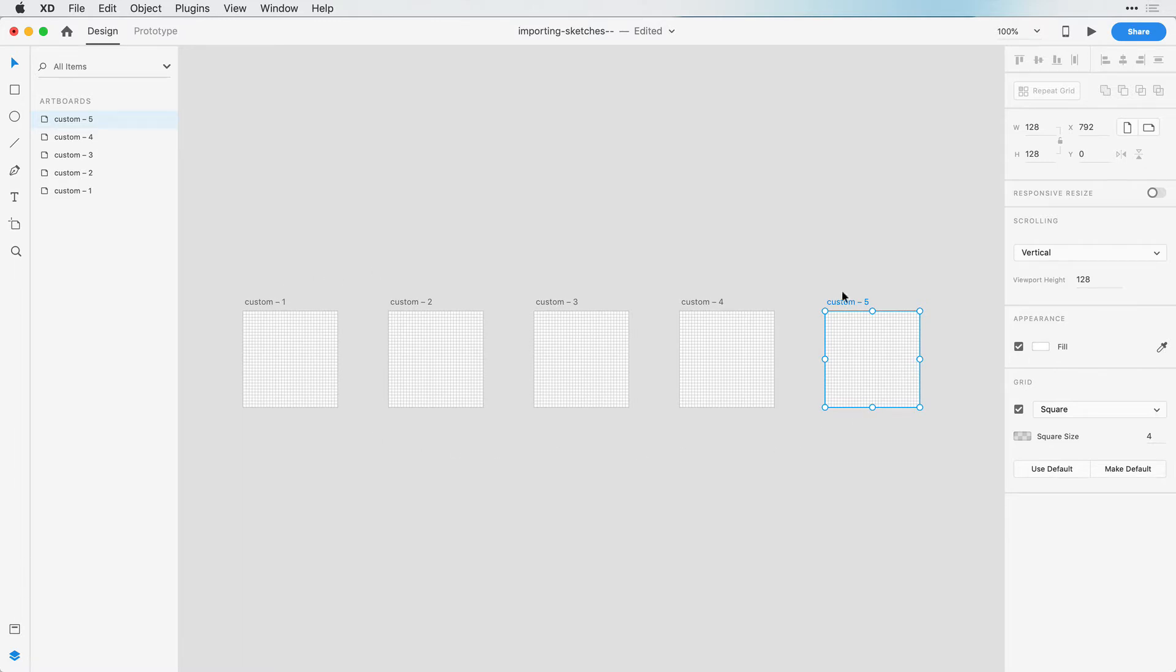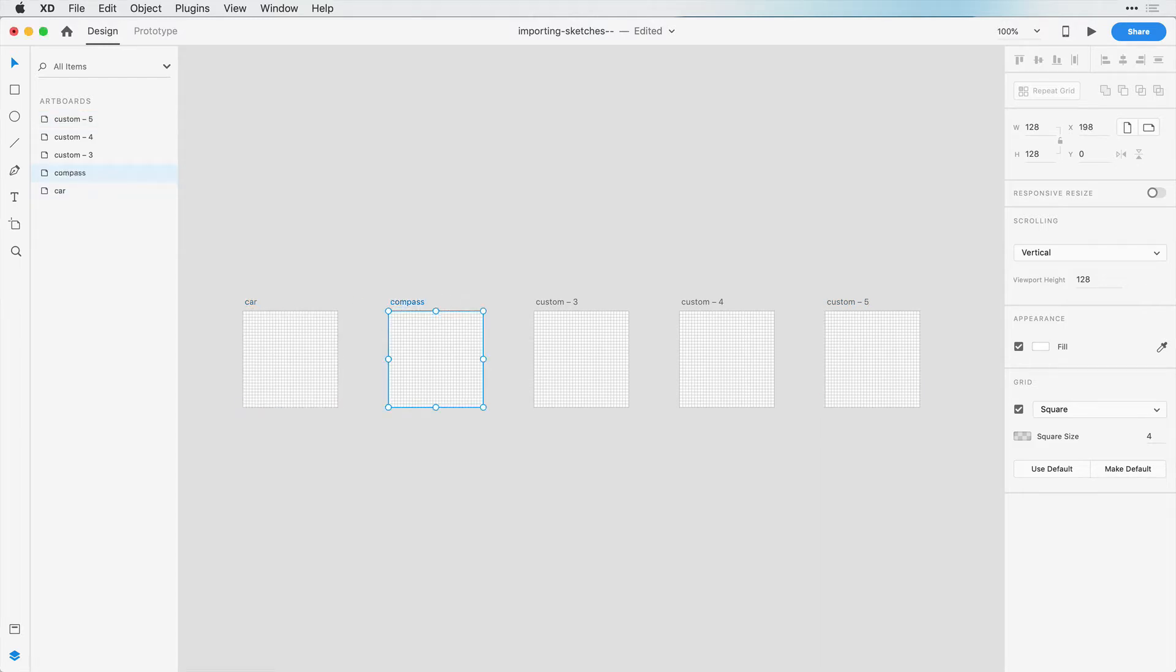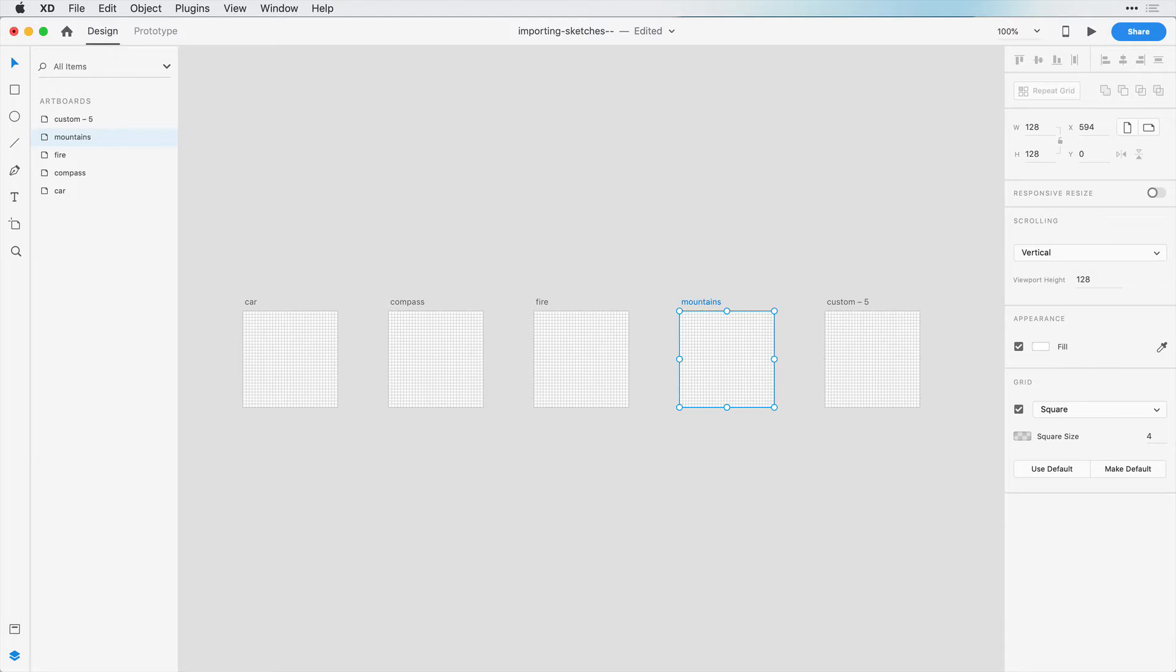And now we're ready to rename our artboards. So we can just click on the artboard name here. And I have a car, a compass, fire, mountains, and a map.